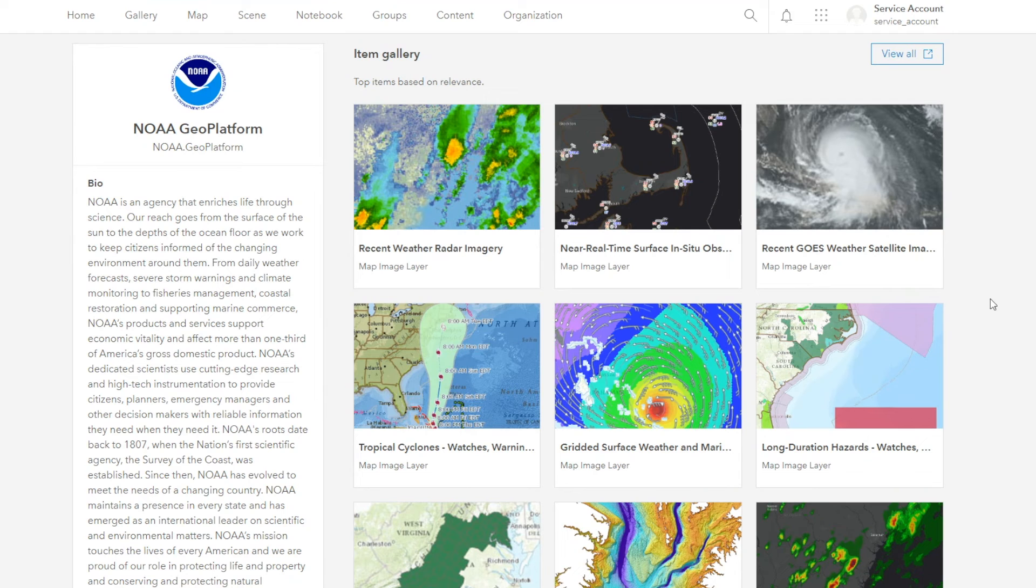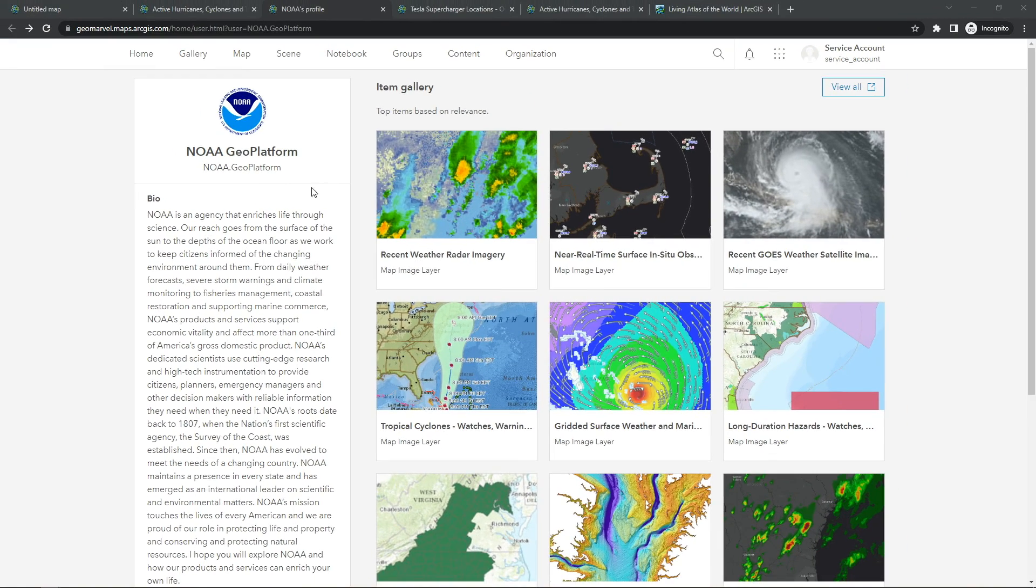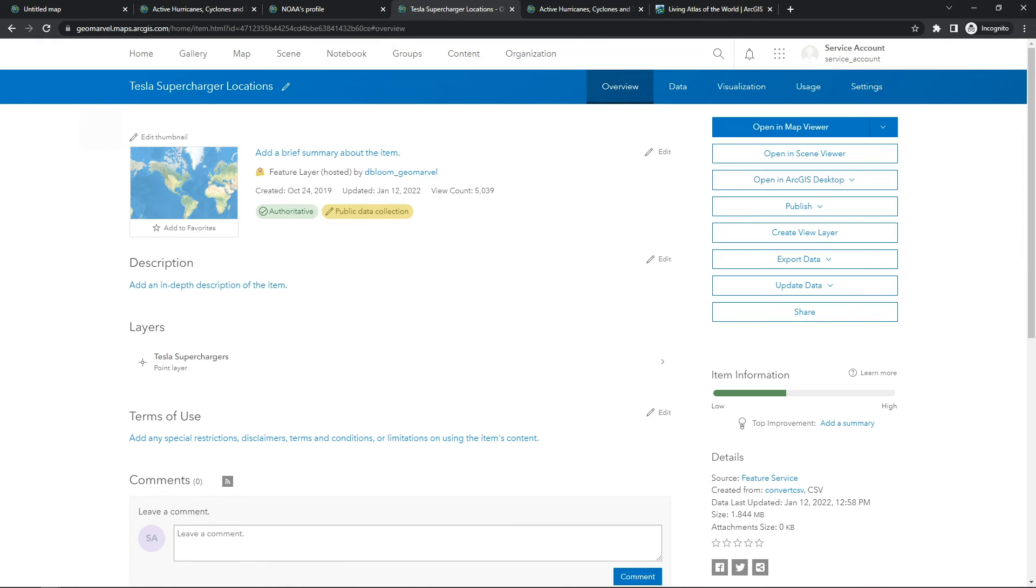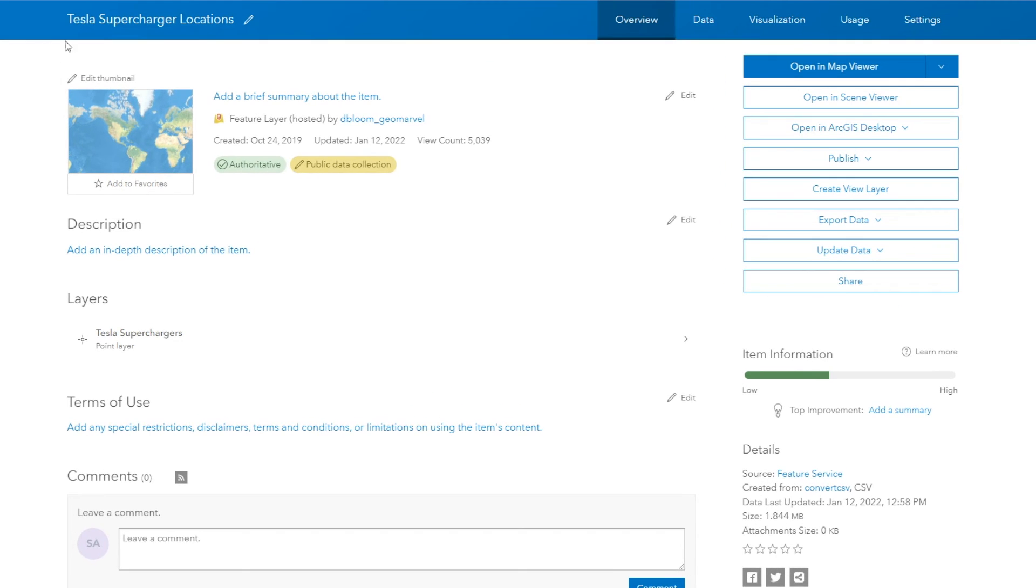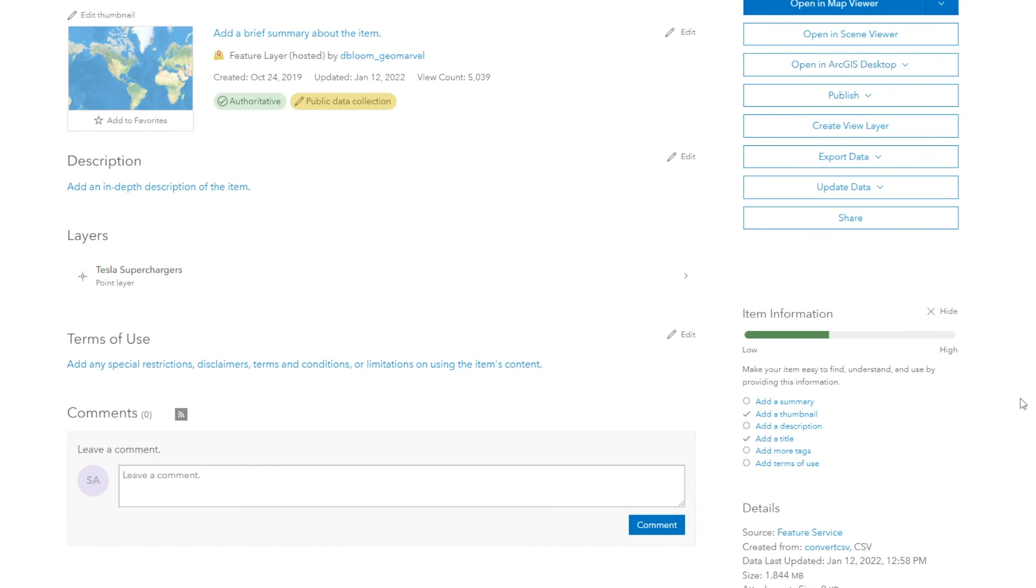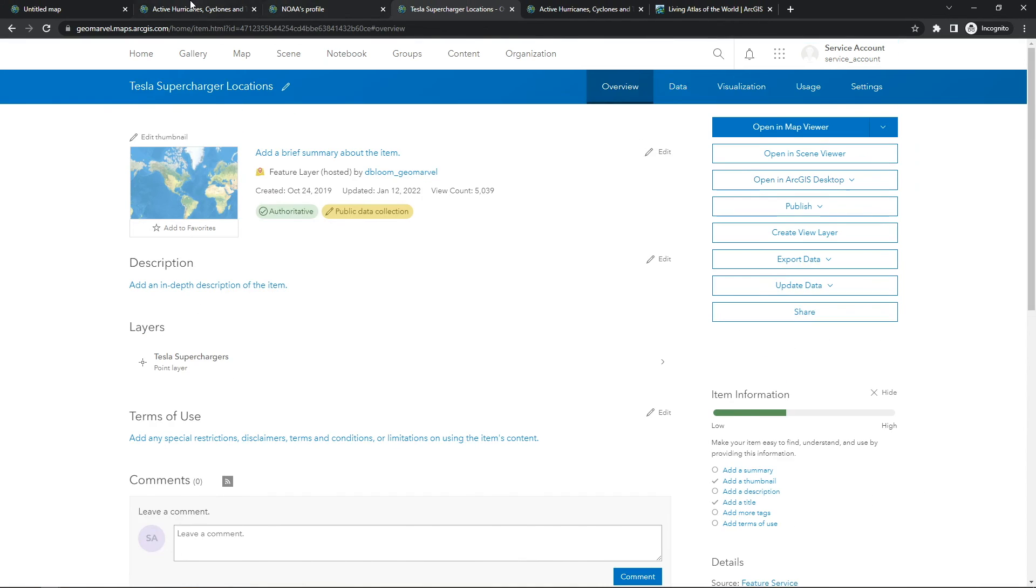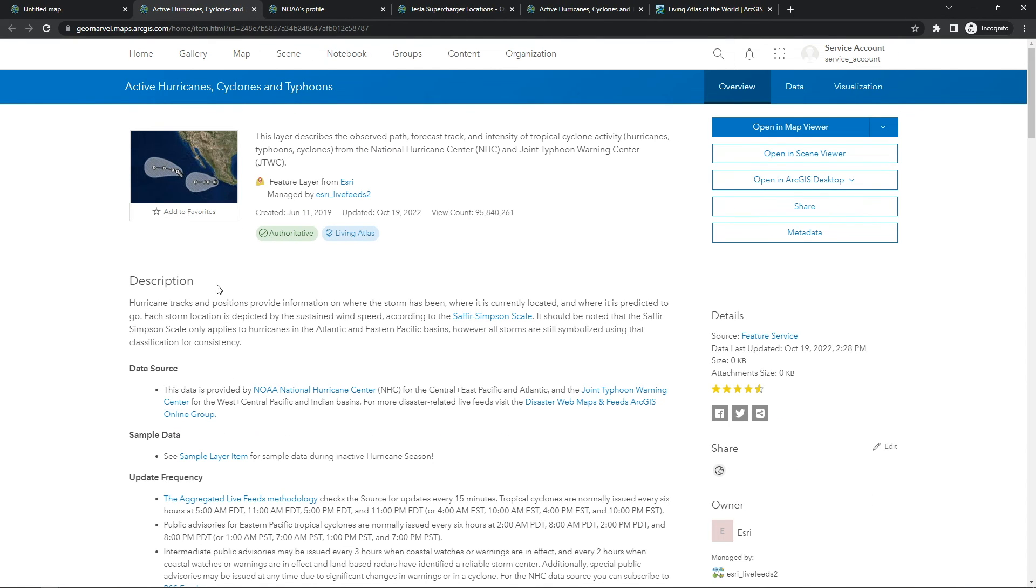So you've got your user profile filled out with your bio, you've got all the required information filled out on the item detail page, but luckily, Esri also supplies us with a little tool that'll help us identify the completeness of our item detail page. Now this is the Tesla Supercharger locations item detail page, and on the right-hand side, you'll see an item information section. If you click learn more, it'll provide a summary for you on items that you might be missing. For instance, they recommend that we add a summary, add a description, add more tags, and add terms of use. But if your item looks more like the active hurricanes, cyclones, and typhoons layer, you're ready to nominate your item to the ArcGIS Living Atlas of the world.